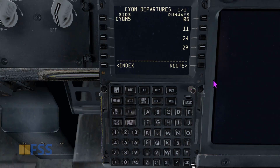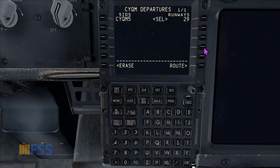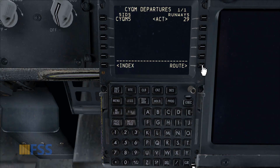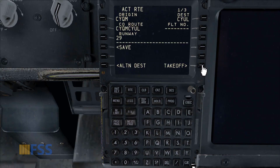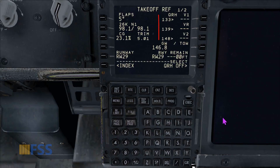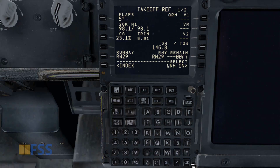If I select a runway using the departure/arrival key — for instance, runway 29 — then execute, and go back to my takeoff page, we can now see the takeoff V speeds are displayed.